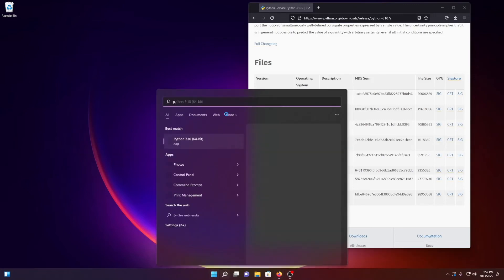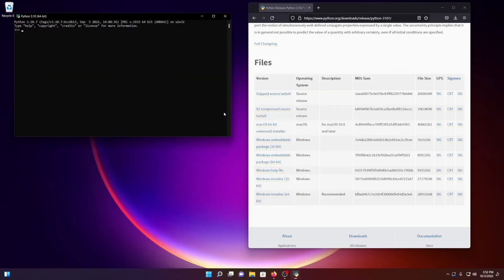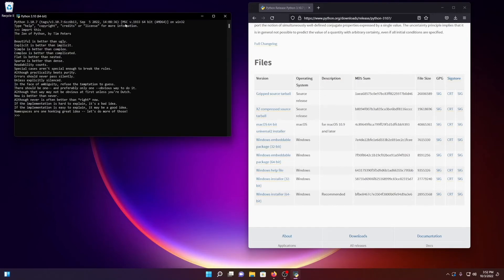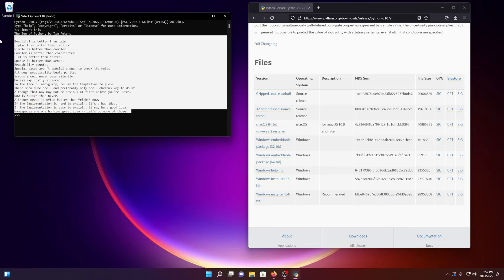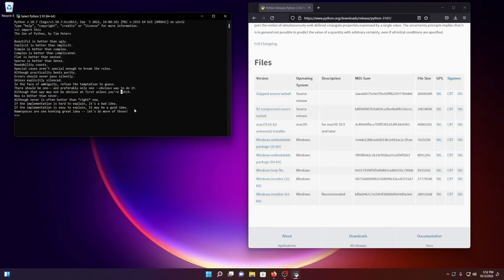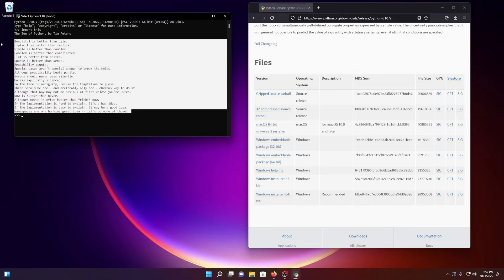So now I should be able to search my start menu for Python, and here we go. We're in Python 3.10.7 terminal. I can import this and get the zen of Python. If you're new to Python, read this. It's a great module to live by, and to program by, for that matter.